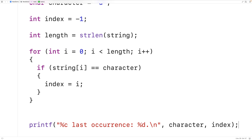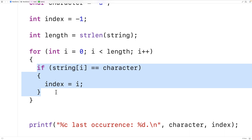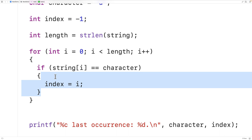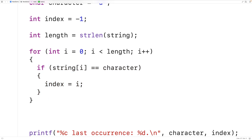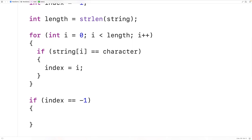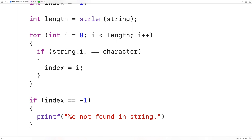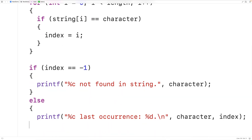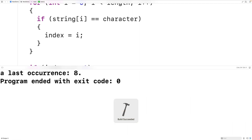If we never find the character in the string at all, index will remain set to negative 1 because the update code will never execute. We can check for that: if index equals negative 1, we'll output "%c not found in string" with the character. Otherwise, we'll output the last occurrence. We save, compile, and run our program, and we get that the last occurrence of lowercase a is at index 8, so our code is working correctly.